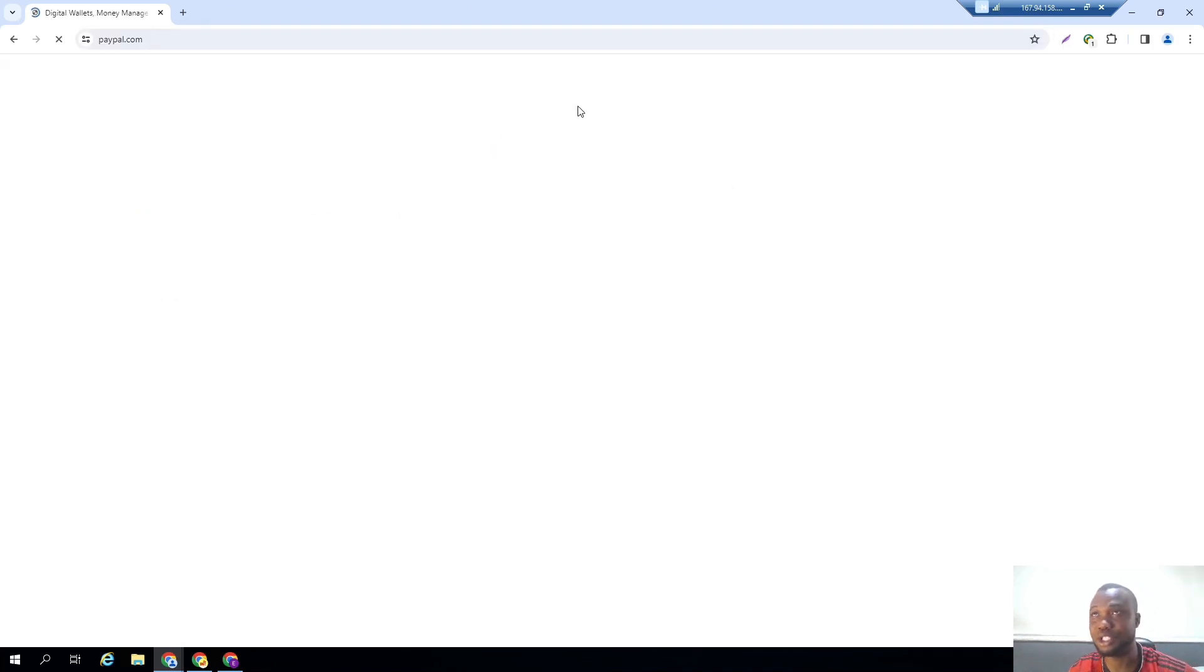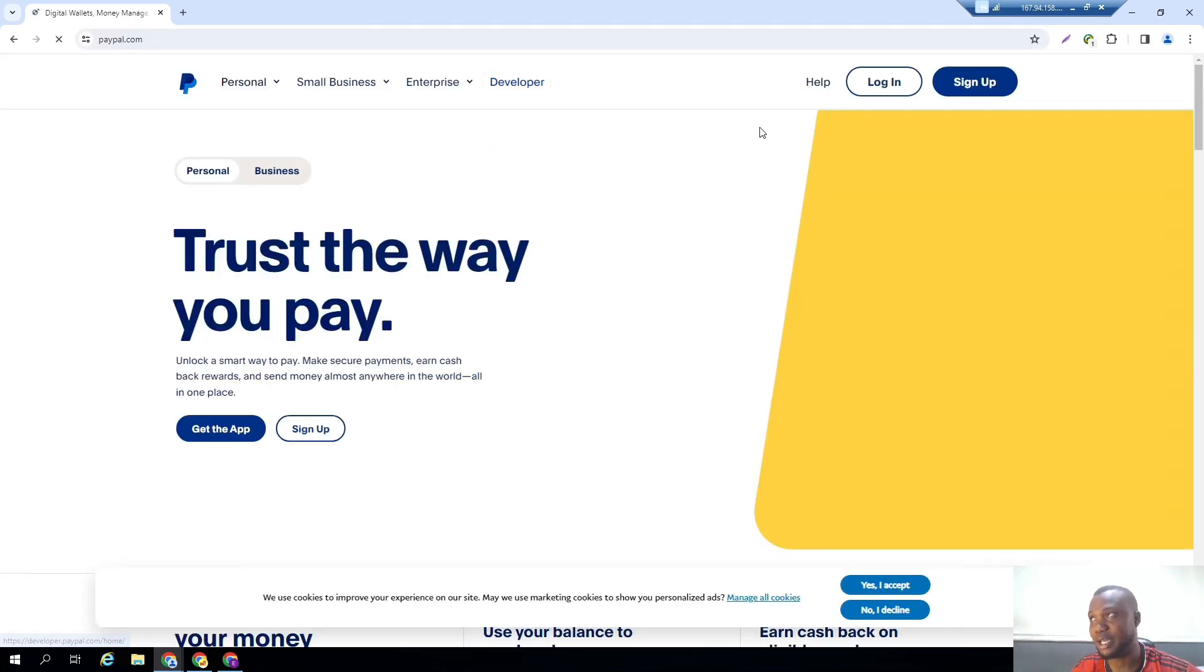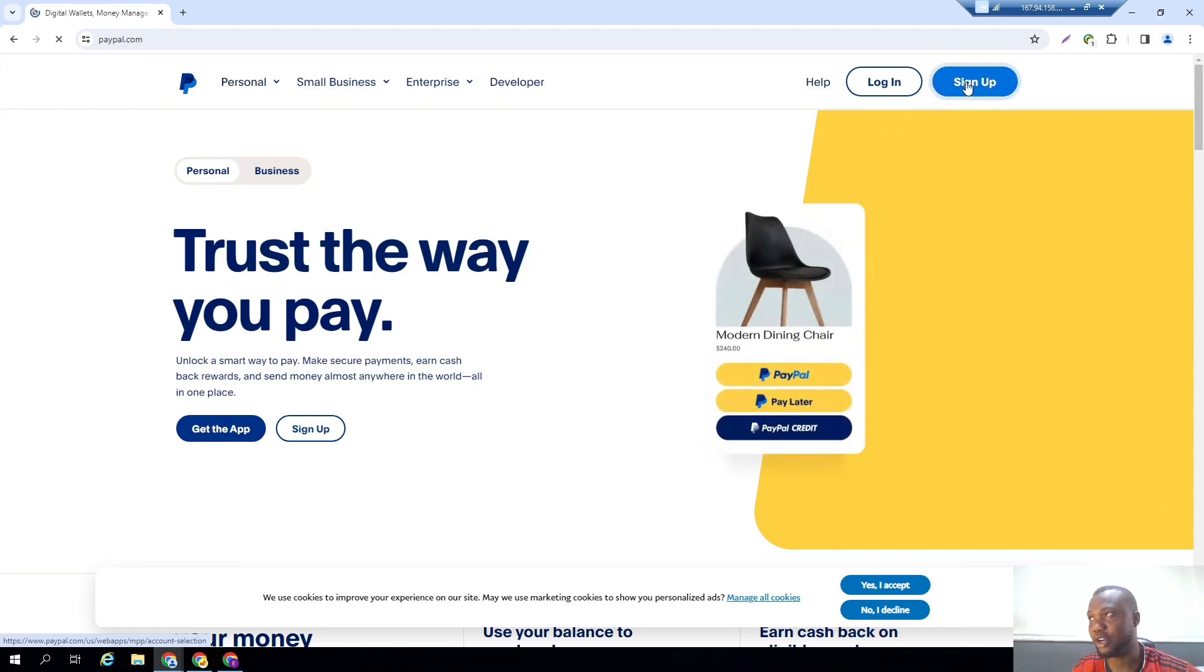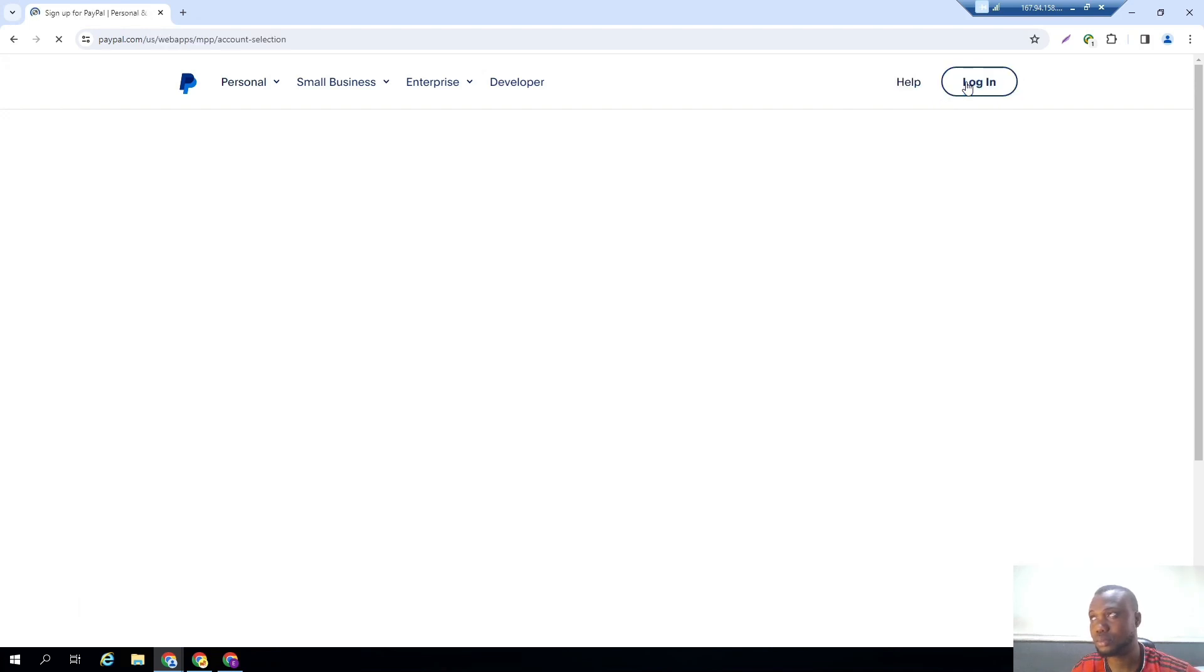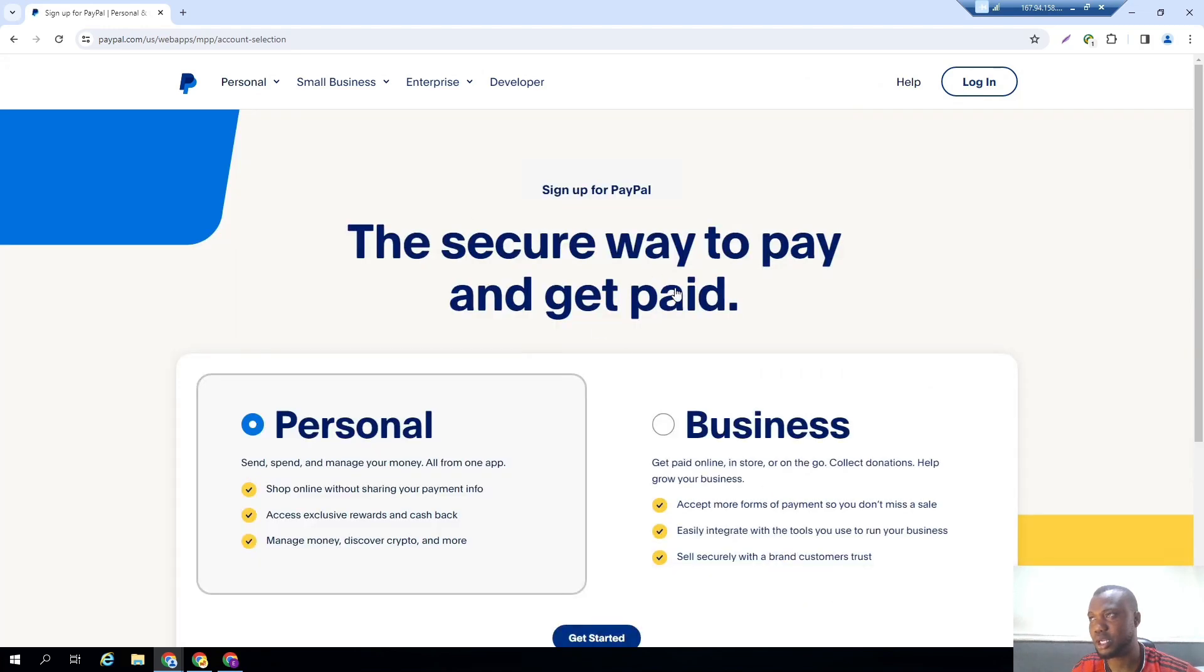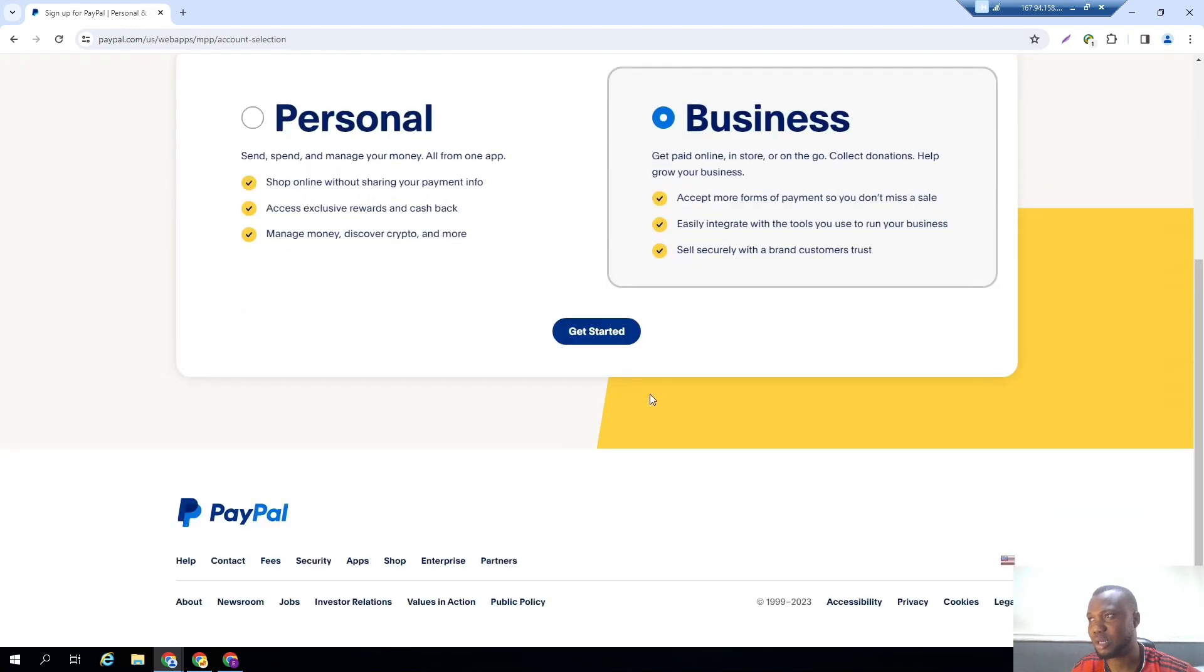I want to get started with the registration process right away. Then once you get here, click on sign up. They give you two particular options. I'll be choosing and going for a business PayPal. I'm going for a business PayPal, click on get started.